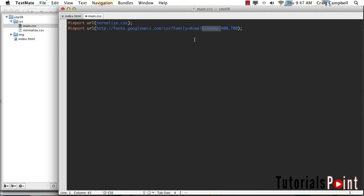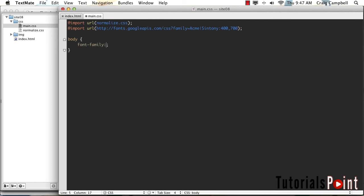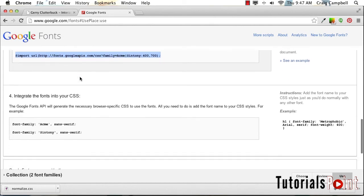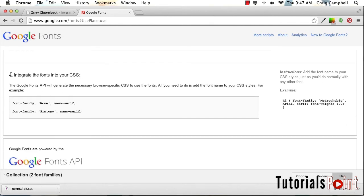Now let's talk about how we would include those fonts in our page. Let's skip a couple lines here. Our default paragraph font is going to be this Syntony font, so let's create a rule for the body element. We're just going to set our font family to Syntony. If your font name has multiple names with a space in between, then you might need to put it inside quotes. But if you're in doubt, you can go back to the Google Fonts page, scroll down, and we can see instructions for integrating these fonts into our CSS.